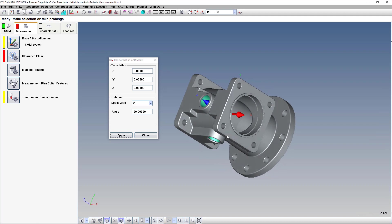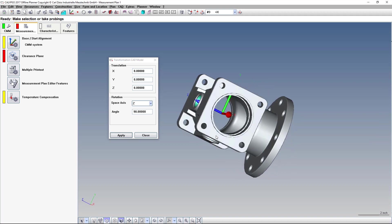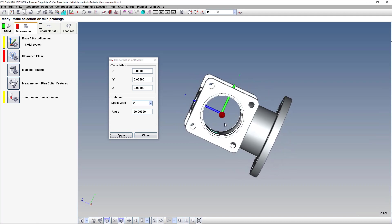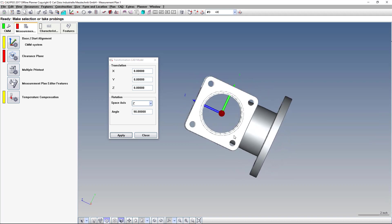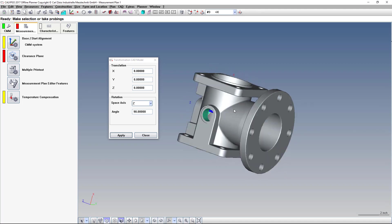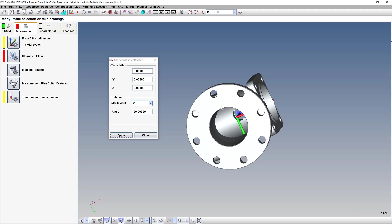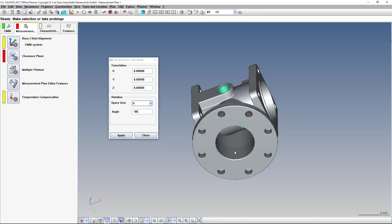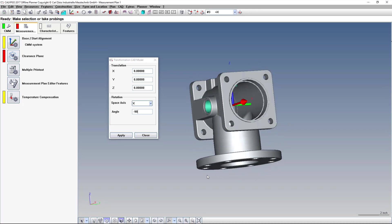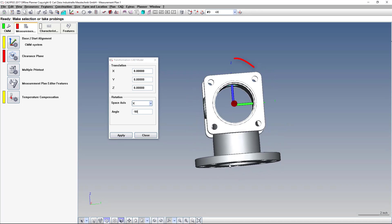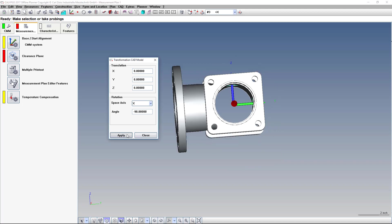Next, we're going to rotate around the X axis. It's pointing towards us, and we want to rotate the model clockwise so that this flange is facing this way. So we'll rotate around X minus 90, which would be clockwise. So it's going to go this way. Click Apply.